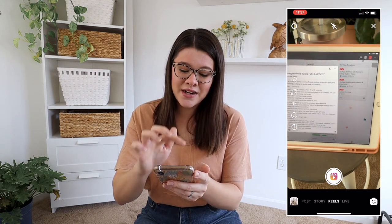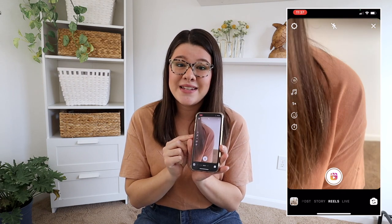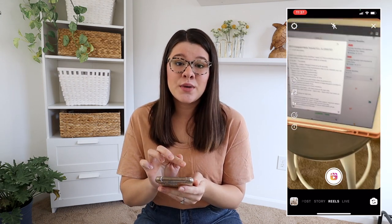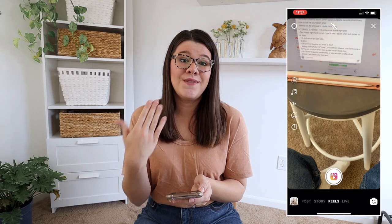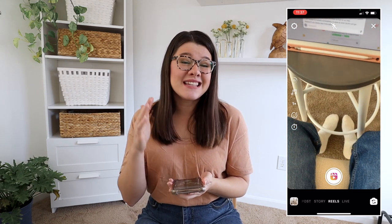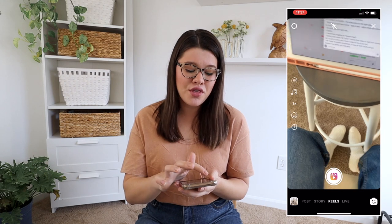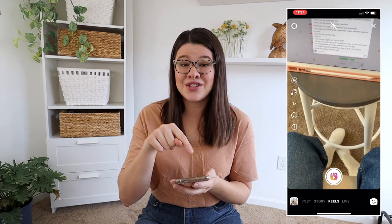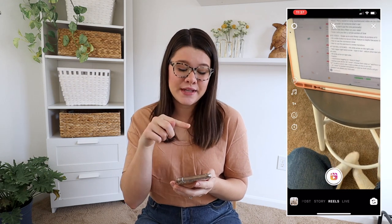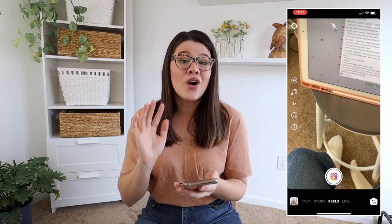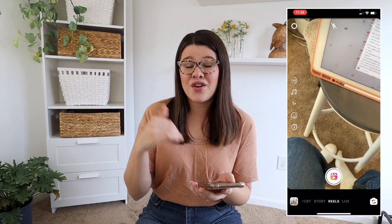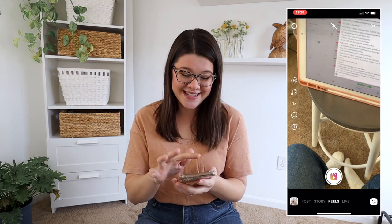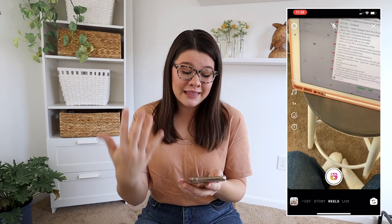So we're going to go down on the left-hand side and look at those buttons and what they mean. The very first one is where you're going to change the length of your Reel. The automatic is 15 seconds. If you tap on where it says 15, it's going to change the length of your Reel to 30 seconds. For now in early 2021, you're only able to do 15 or 30 seconds — so those are your two options.